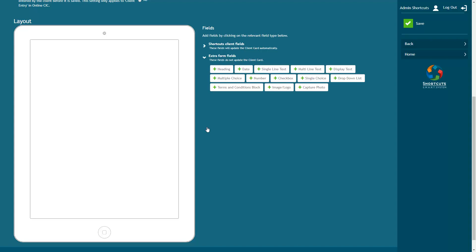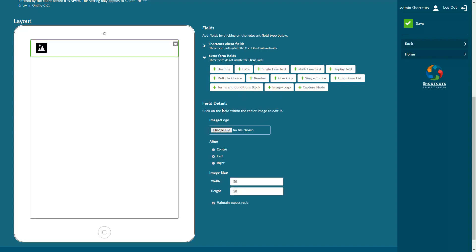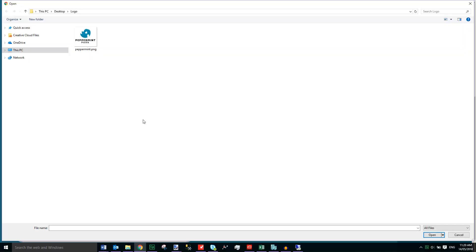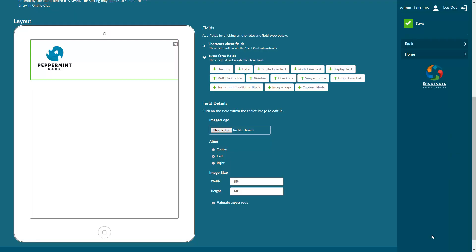Click on a field to add it into the layout. I'm going to start by adding my business logo. When you add an element into the form, the field details will be displayed on the right-hand side, allowing you to customize the element.